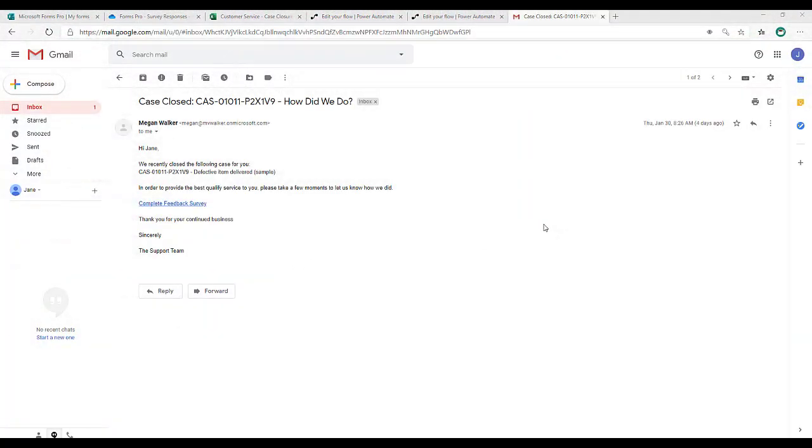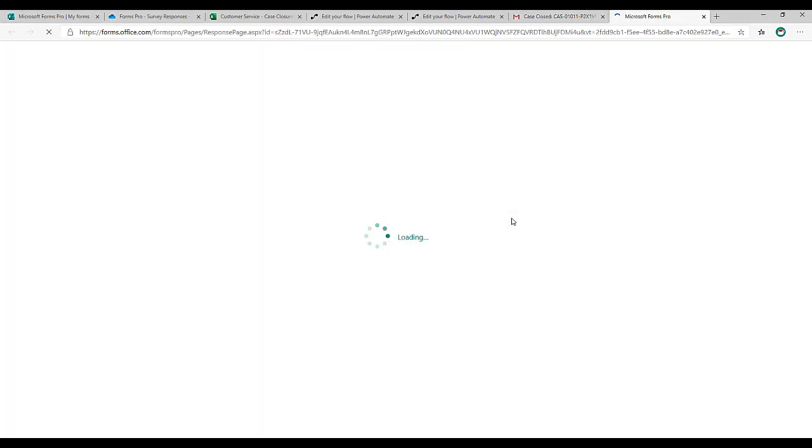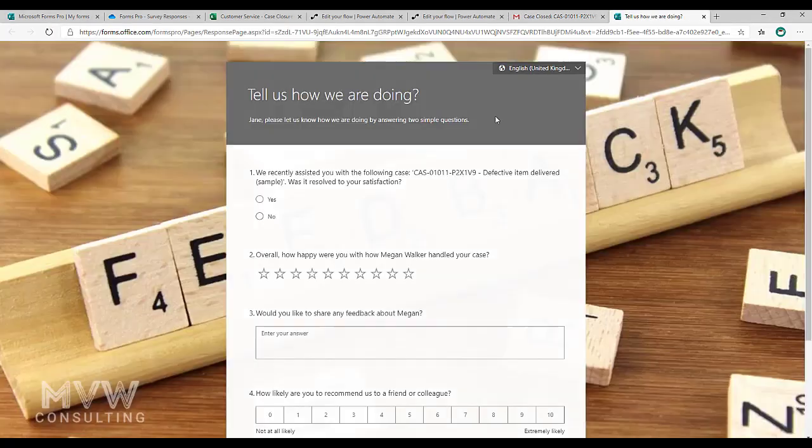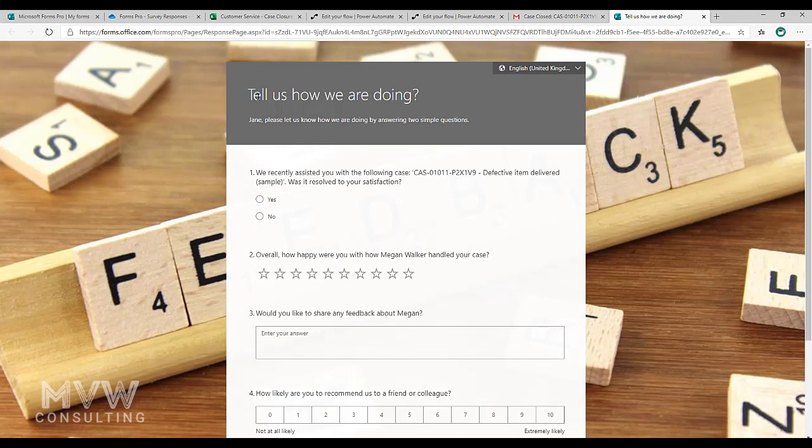Here's an email that was generated when the case was closed. We can see there we've also been able to pull in some of the variables into that email and we're going to click the link and we're going to look at that survey. Now we can see on the survey.